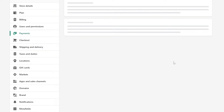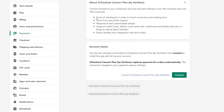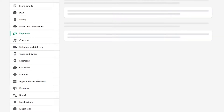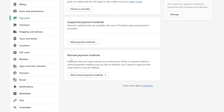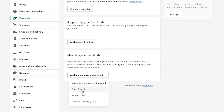If you click Activate on 2Checkout Convert, it will ask what you want to do — you simply connect your Shopify account to your 2Checkout account and you're done. Alternatively, you can go with a manual payment method, which gives you options like bank deposit, money order, or cash on delivery.